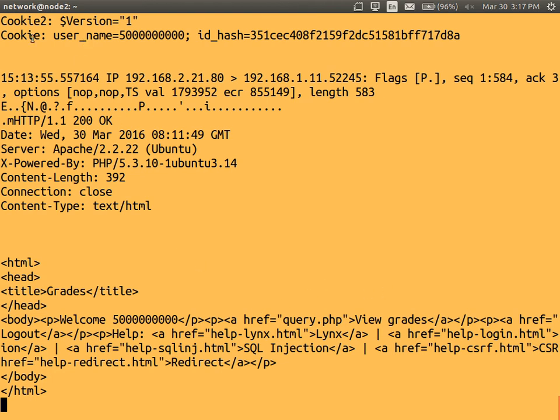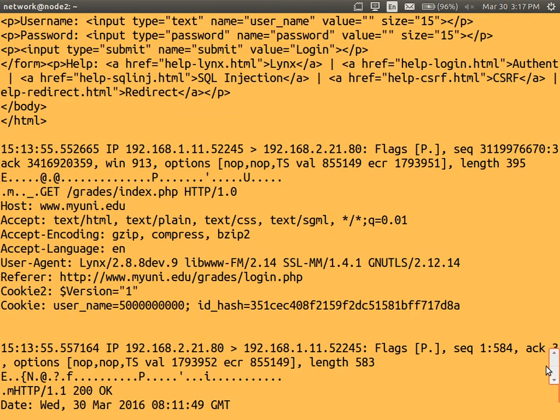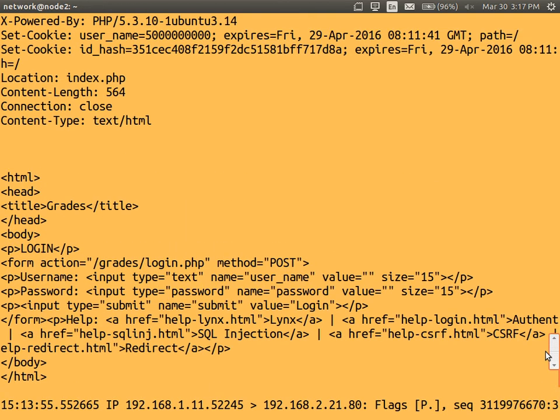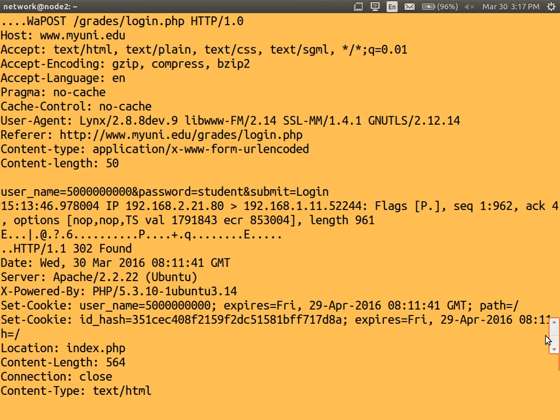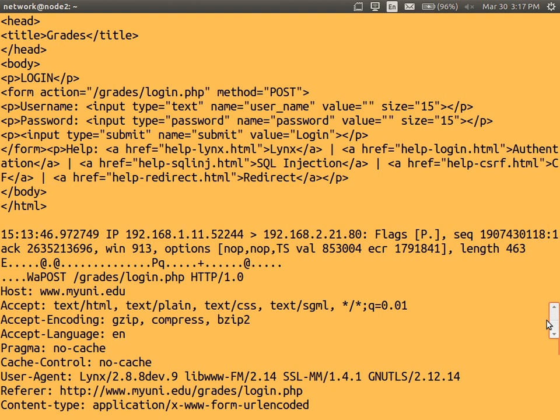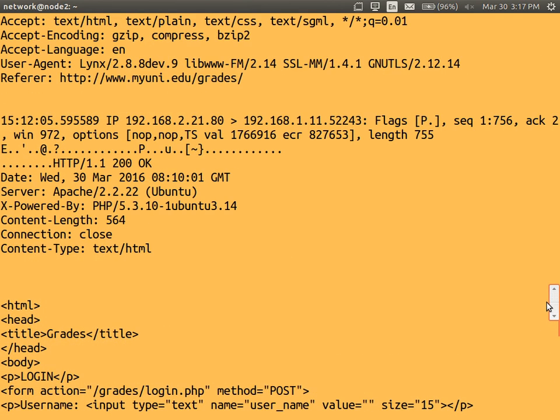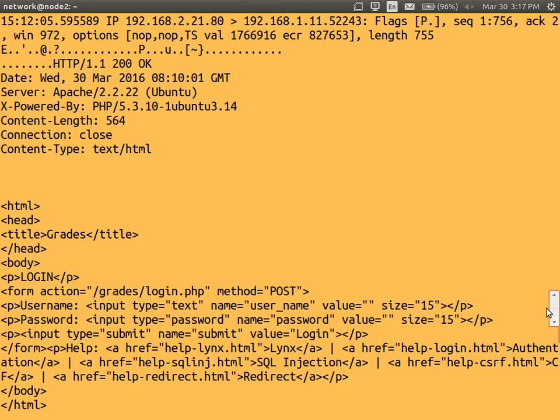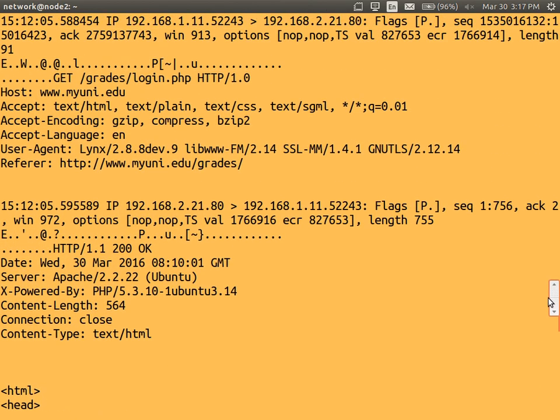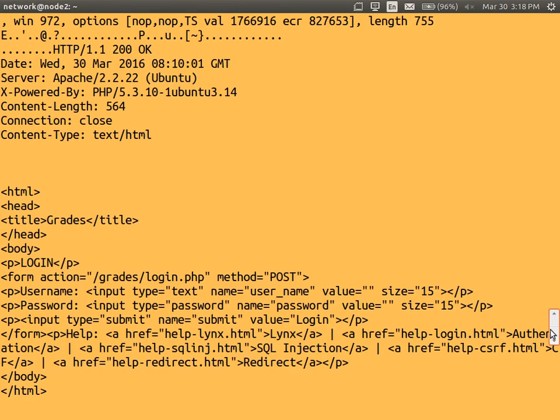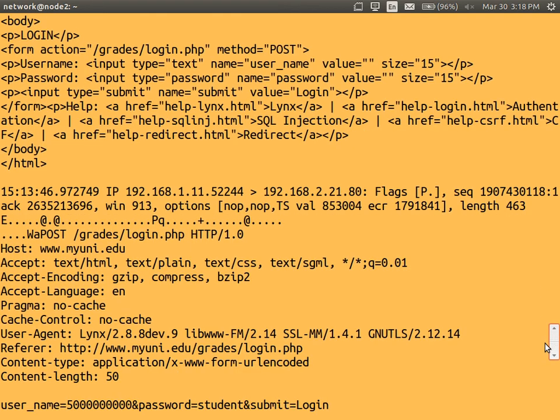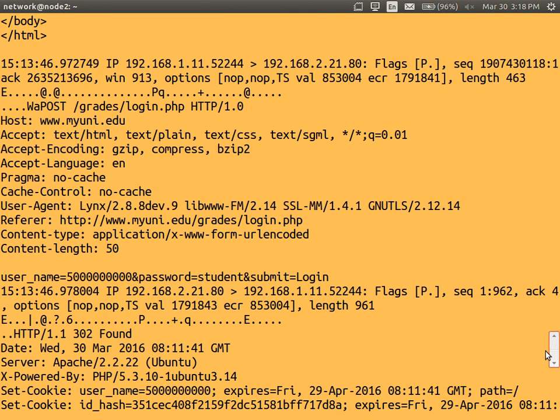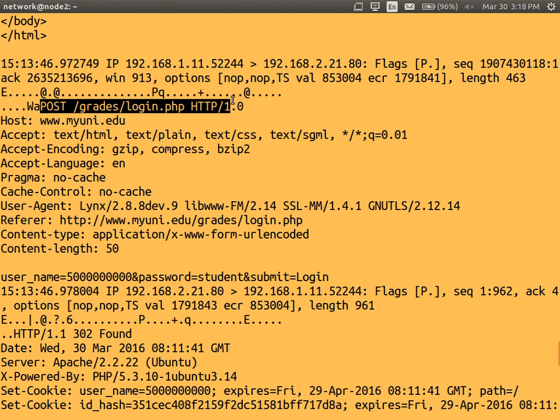Let's scroll up and see if we recognize anything. So this is the last packet. So we'll go up to the previous packets. Where did we get to? This was the login page. So that was the original login page. So this was the request sent by my browser.